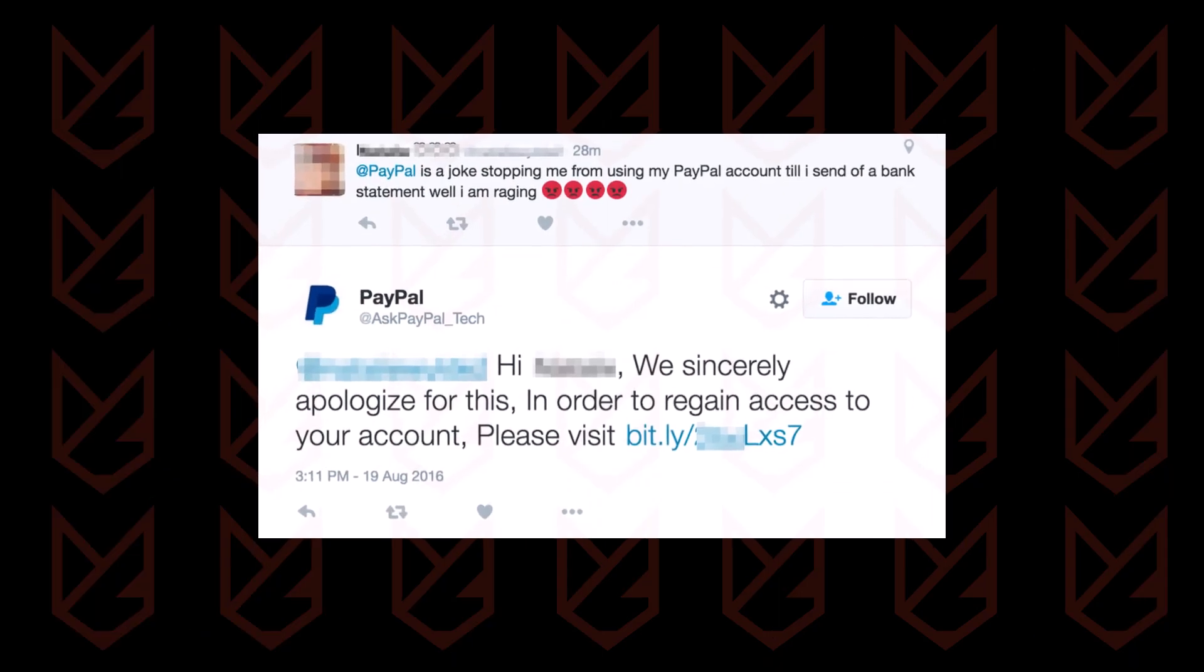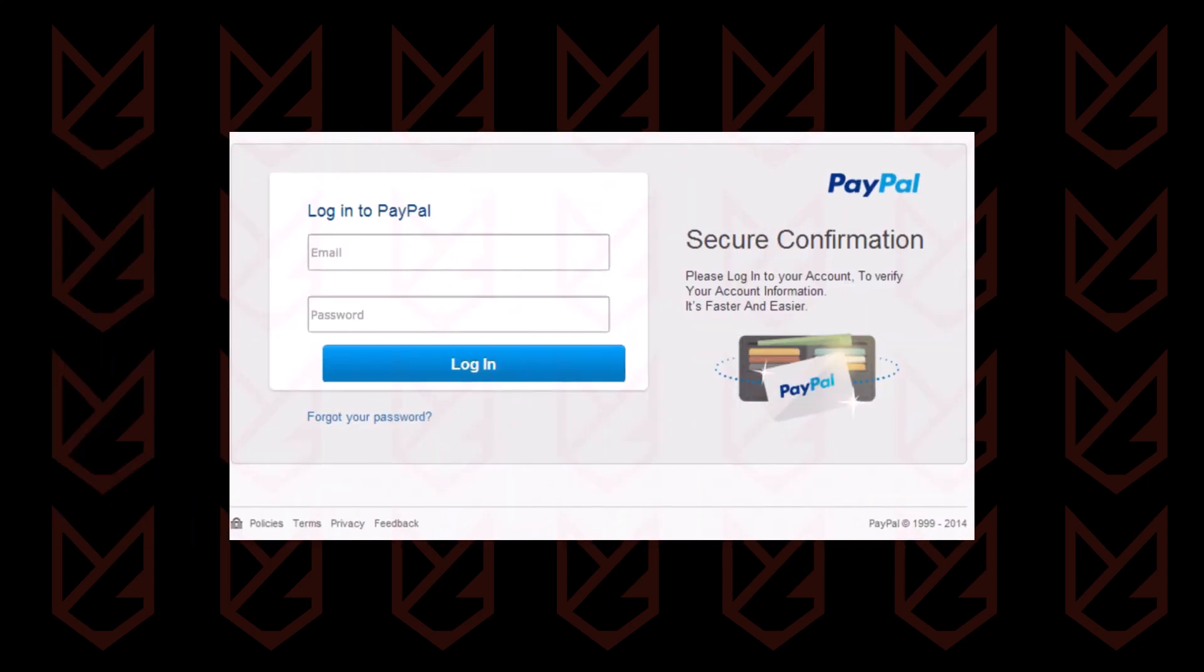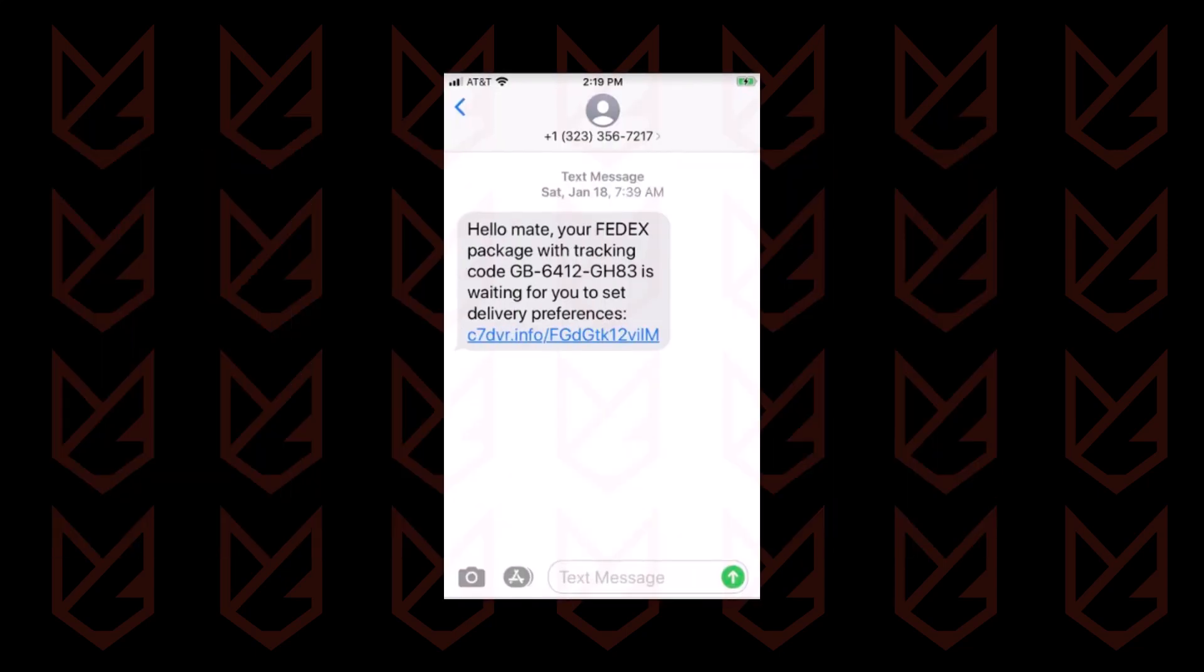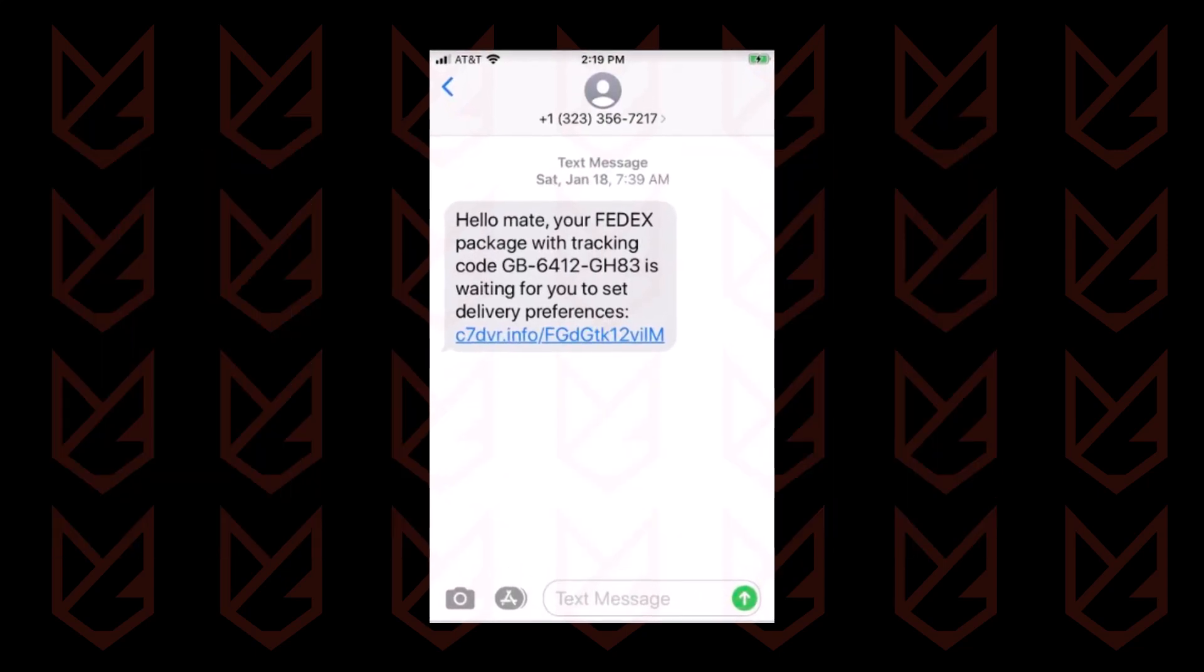Phishing is not only limited to email. Hackers are using it everywhere – social media posts, direct messages, and other platforms – just to lead you into the trap.